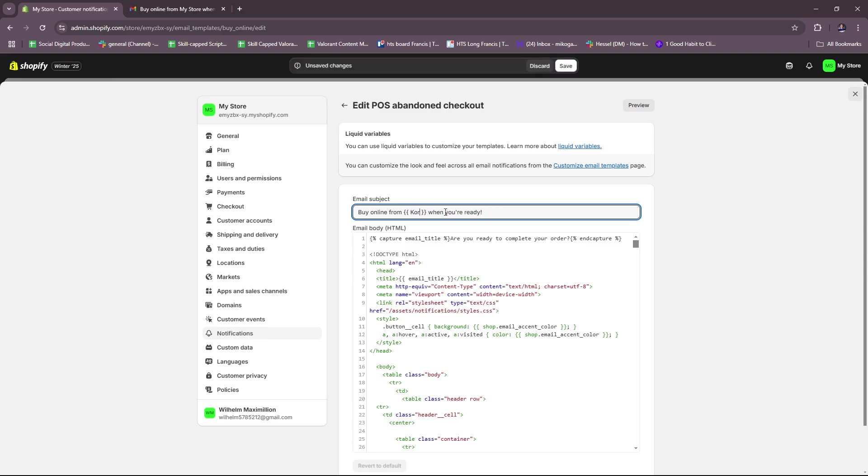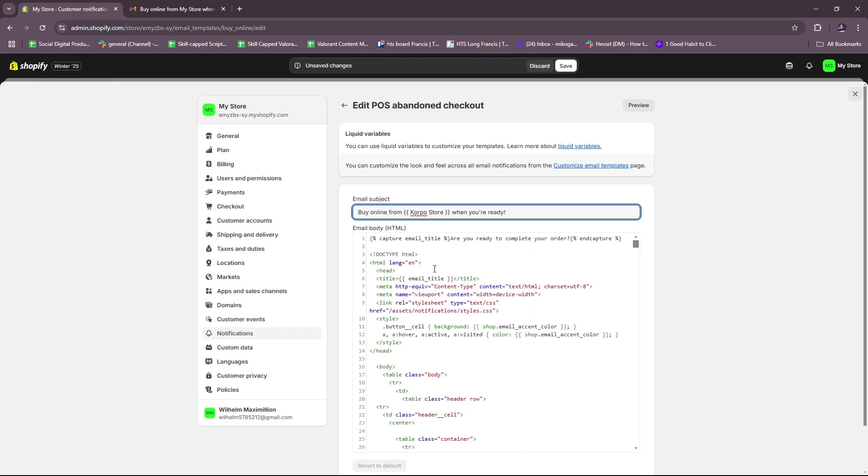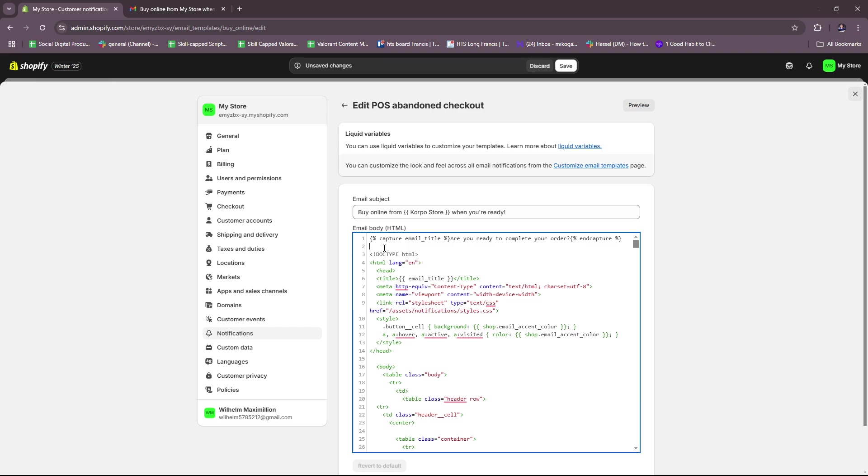Now when it comes to customizing your abandoned cart email templates, you can actually include - it's a good idea to actually include a personalized greeting. So this means using dynamic variables like the customer's first name.